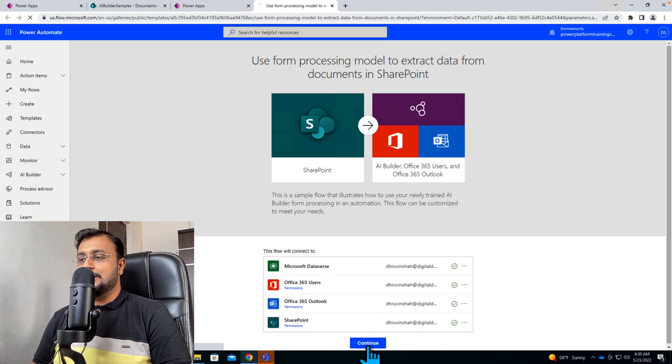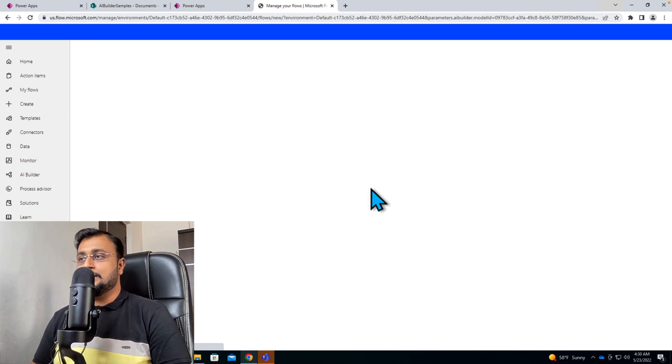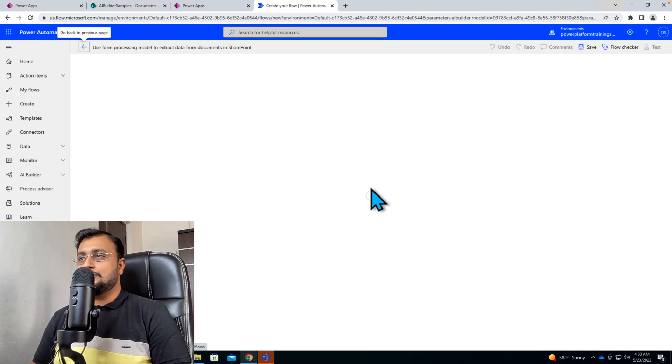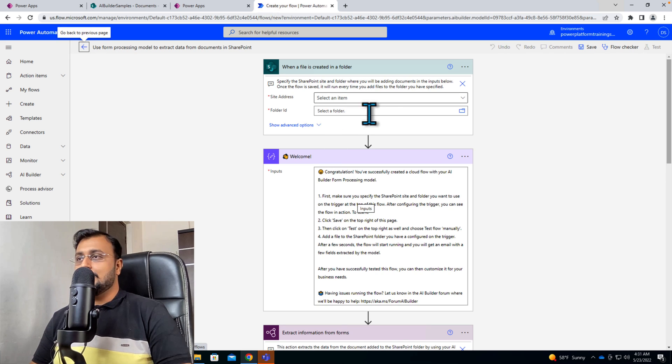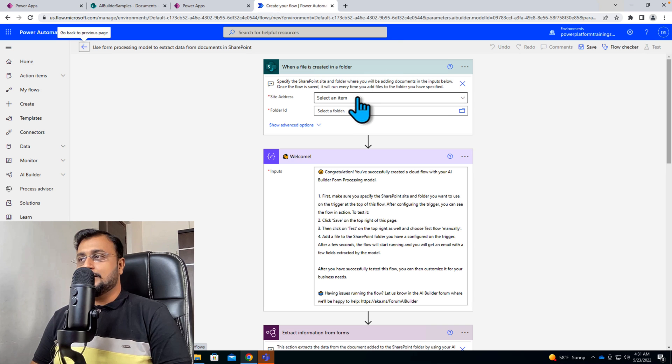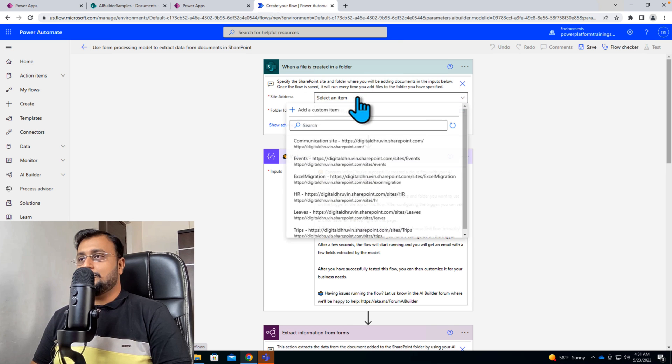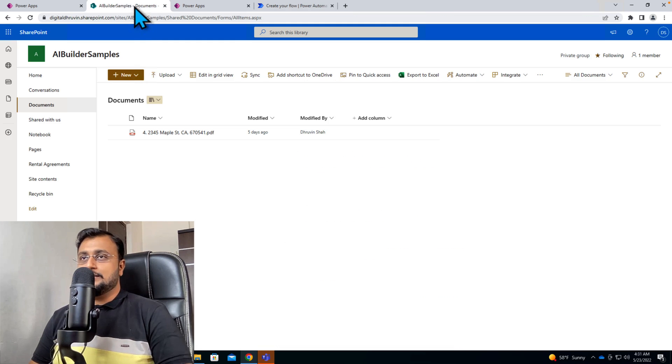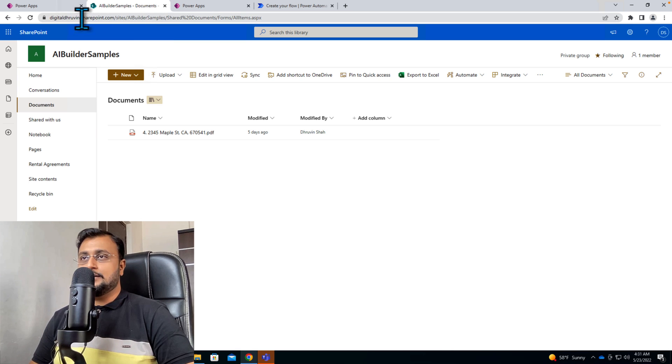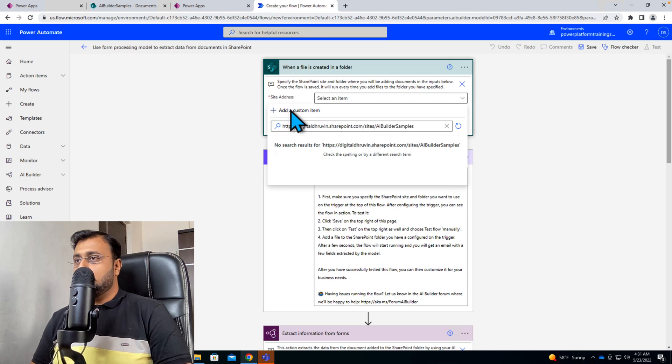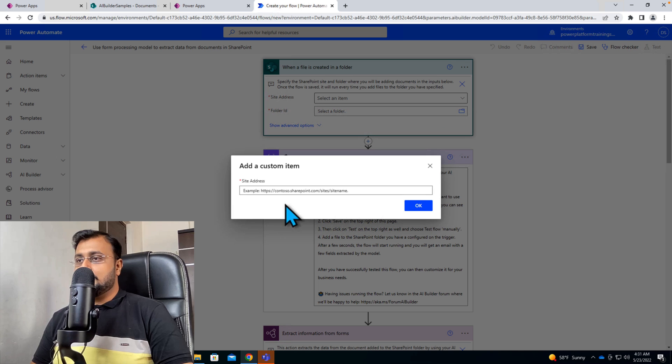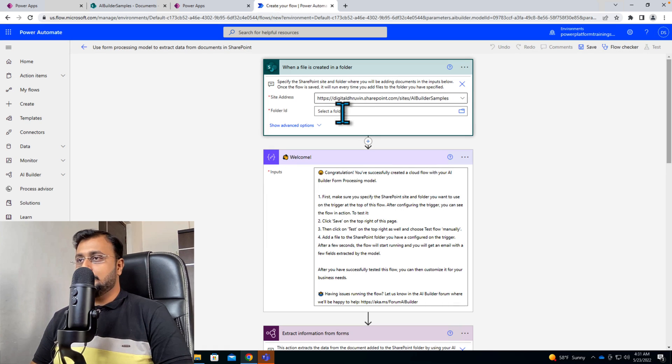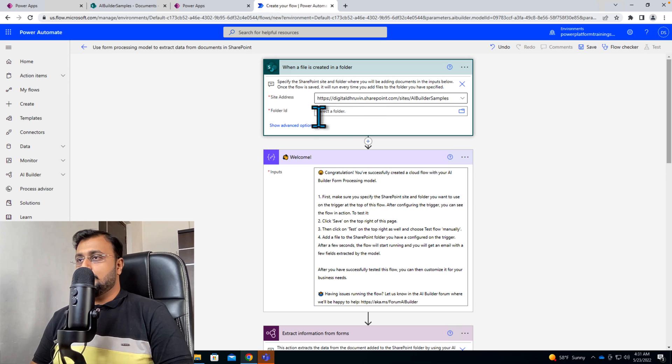So let me just click on continue here and we will remove a couple of things from here. When a file is created in the folder, first of all we need to provide the site address. So let me provide my site address as AI Builder samples. So let me copy this URL or let's add custom URL over here. So I am just adding that value and we are good.